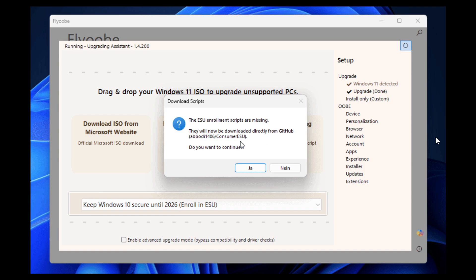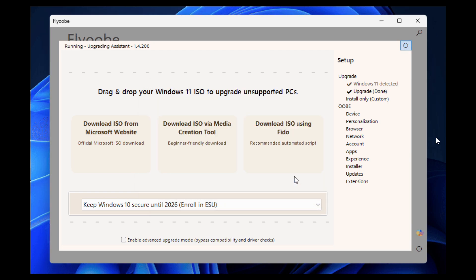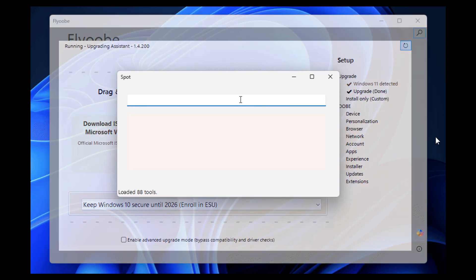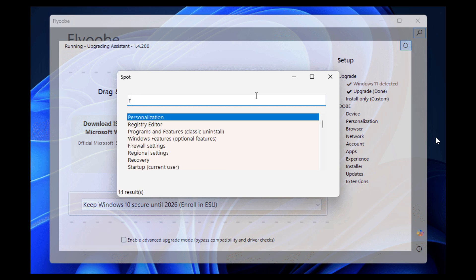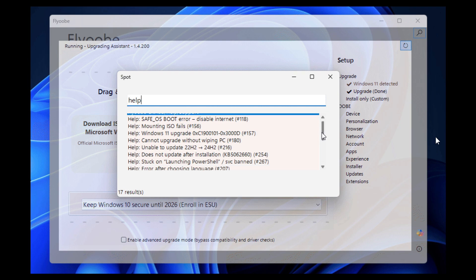Type 'help' and you'll instantly see key GitHub issues, and launch it by clicking the search icon in the top right. They've also added support for Windows 10 consumer ESU enrollment with or without a Microsoft account — that's the Extended Security Updates program where you get an extra year of support.